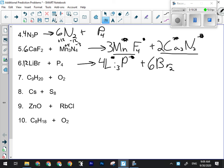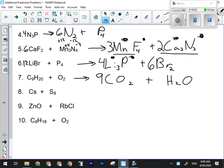Number seven is a combustion reaction. The pattern for combustion is always the same two products: carbon dioxide and water. I don't need steps three or four — no ionic compounds, no special elements. For balancing, use alphabetical order. Nine carbons go here. Twenty hydrogens — put a ten in front of water. Then oxygens: nine times two is eighteen plus ten more is twenty-eight, so put a fourteen in front of O₂.